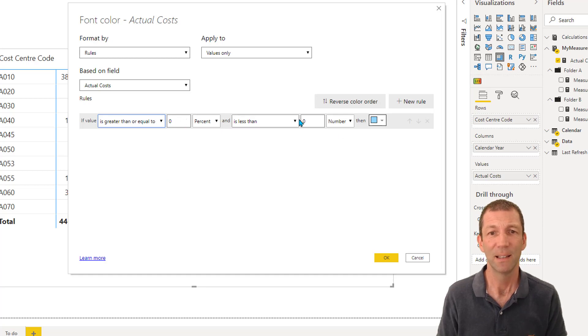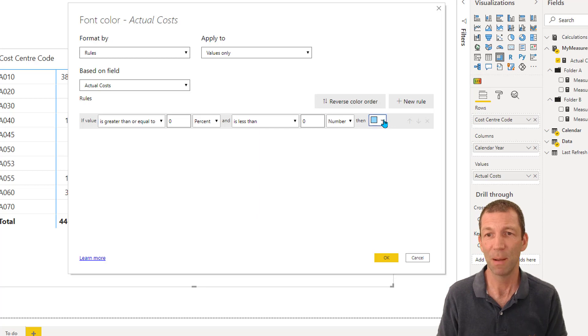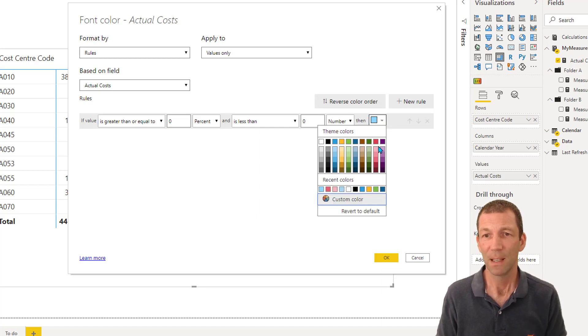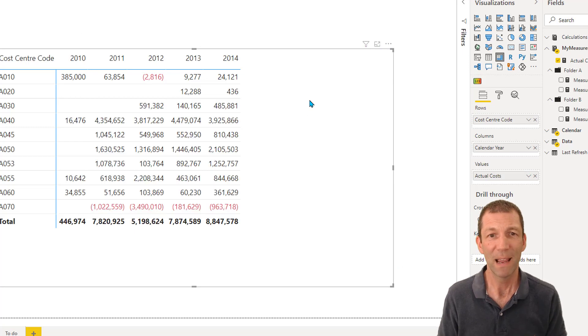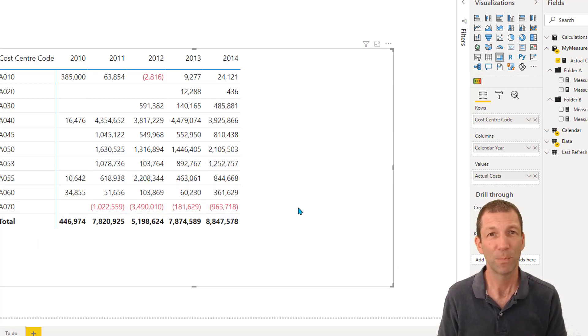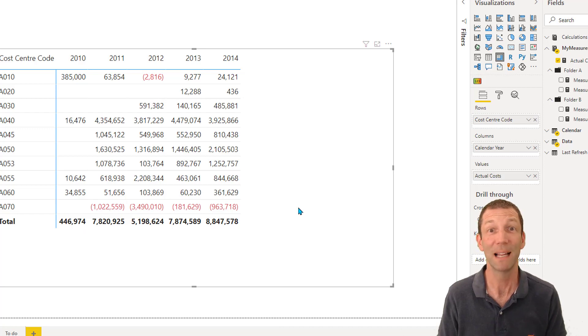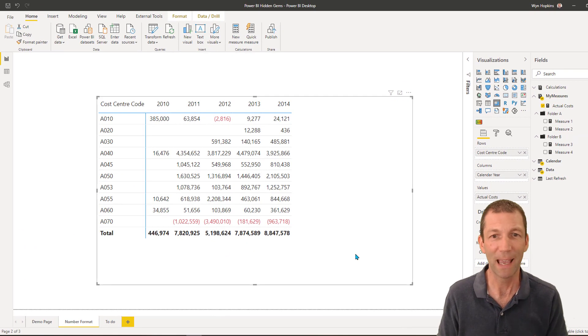So what you do is you pretend that doesn't exist. You just pretend it doesn't exist. And you say is less than zero number. You pick red and you click OK. And the red negatives will then turn red. Strange that that's how they've set it up. But that's how it works.